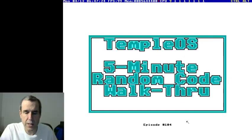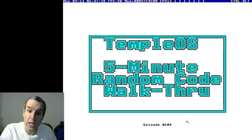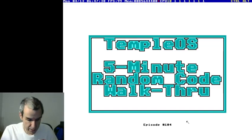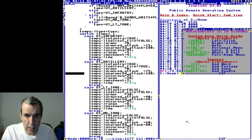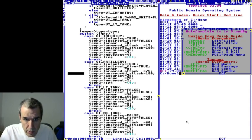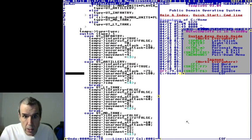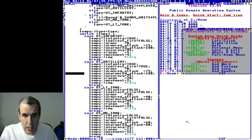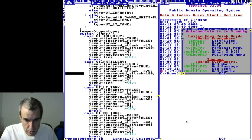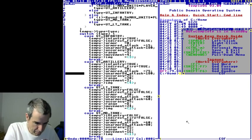This is Temple OS 5-Minute Random Code Walkthrough Episode 104, and I'm your host Terry Davis. And where did God take us to today? We are in To the Front, which is a tank game.